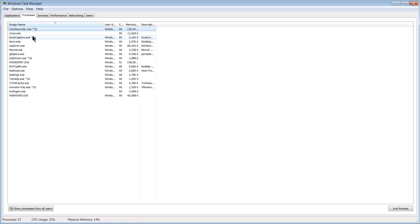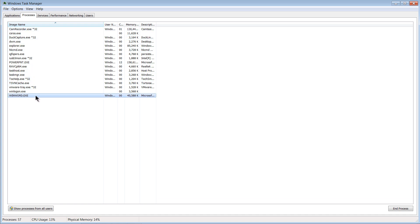If you go to Task Manager using Ctrl+Alt+Delete and go to the Processes section, you will see winword.exe. This is a single process. Within that single process, there are several pieces of code running in parallel — one is letting me type, the other is checking if spellings are correct. Hence, there are several threads inside a process.